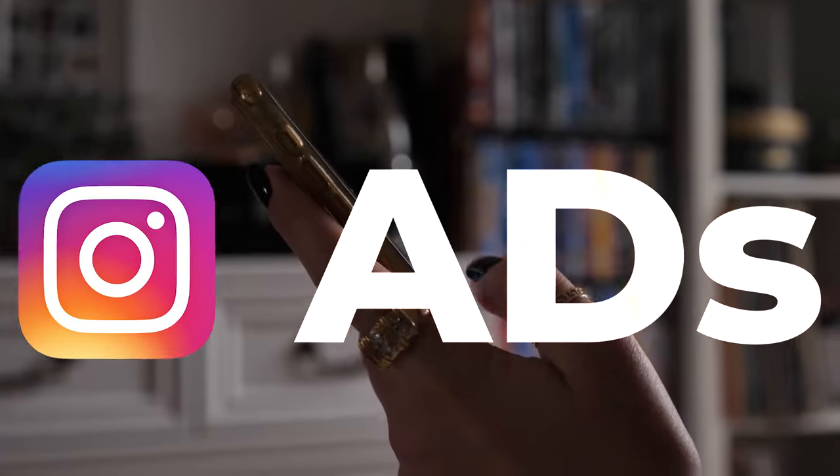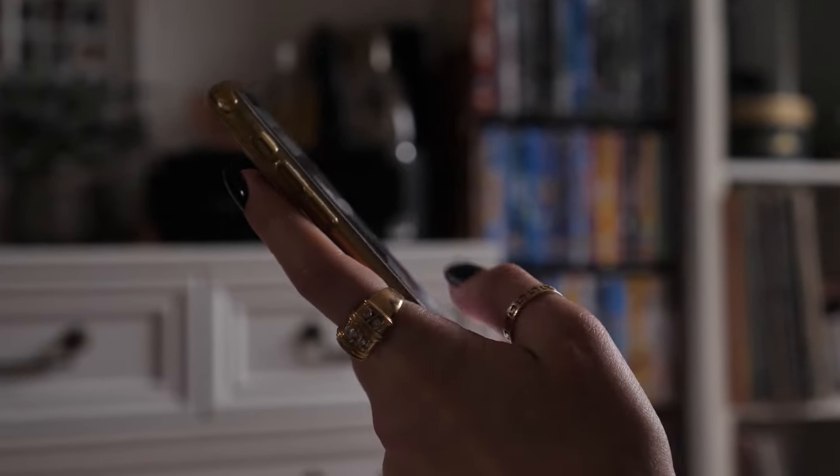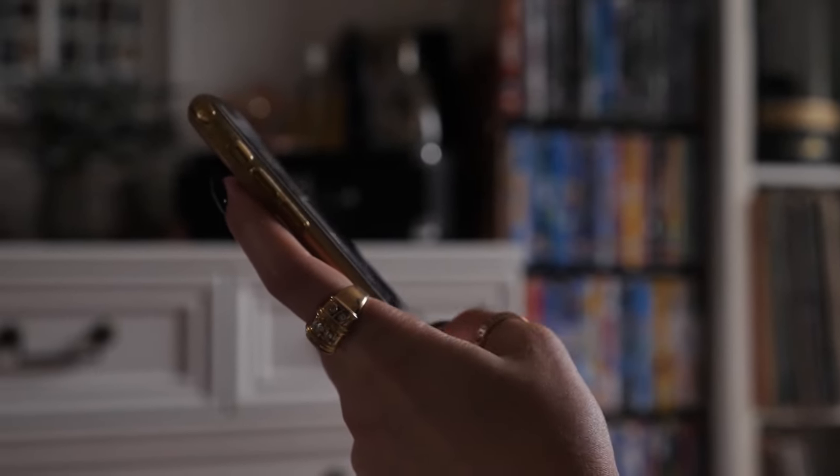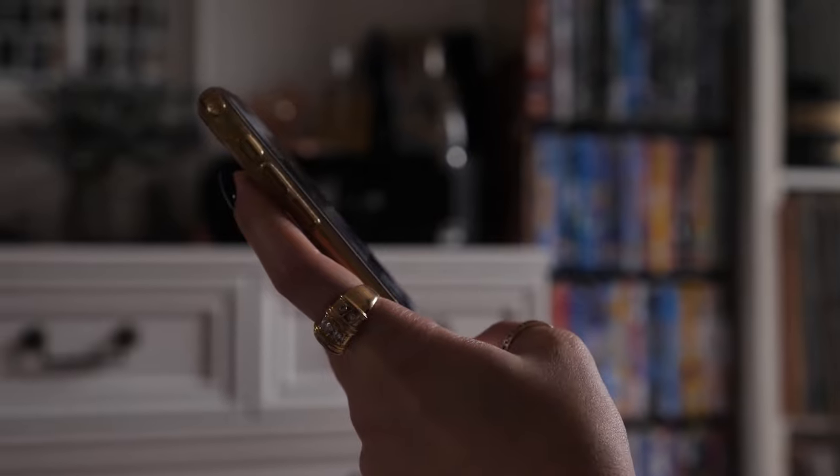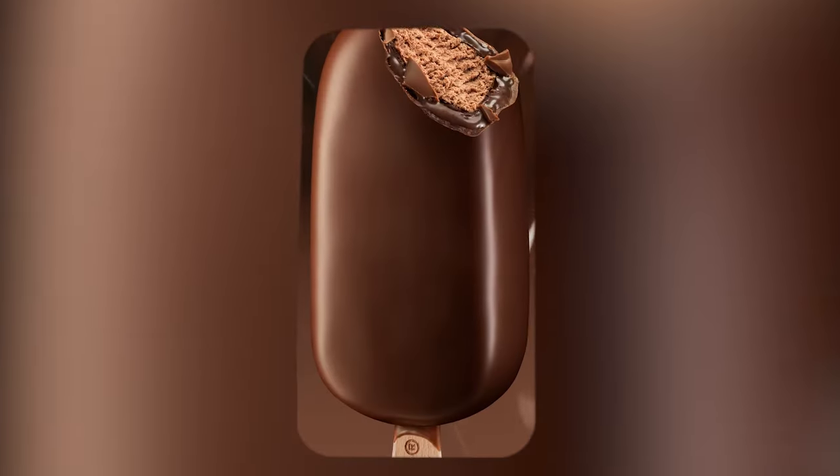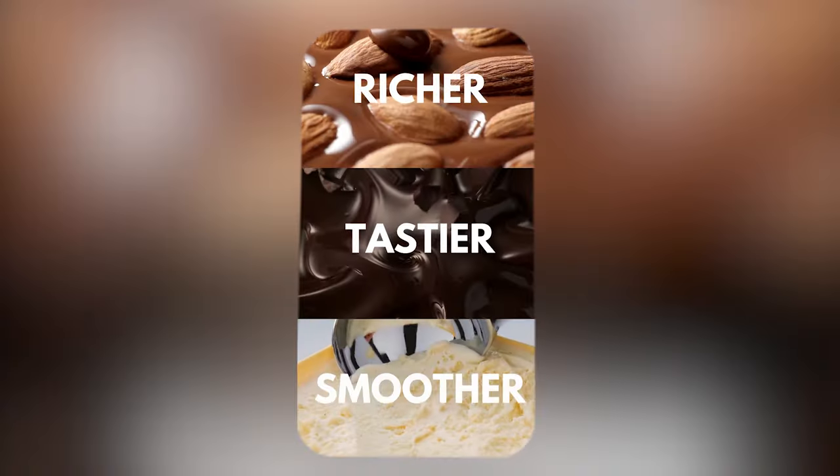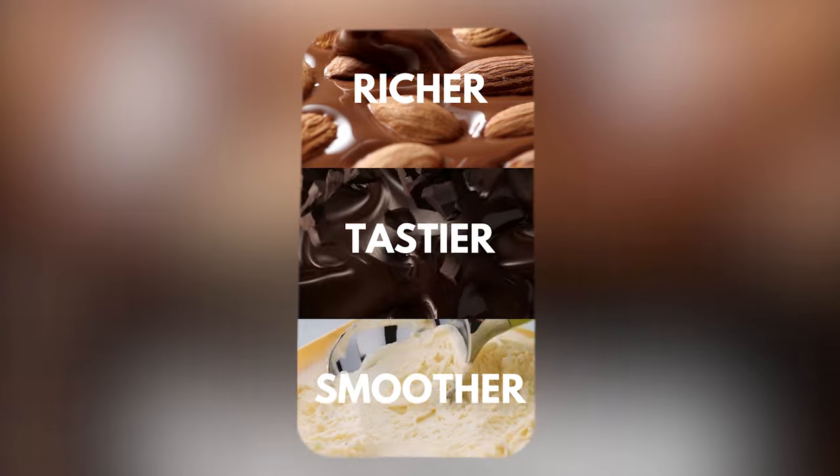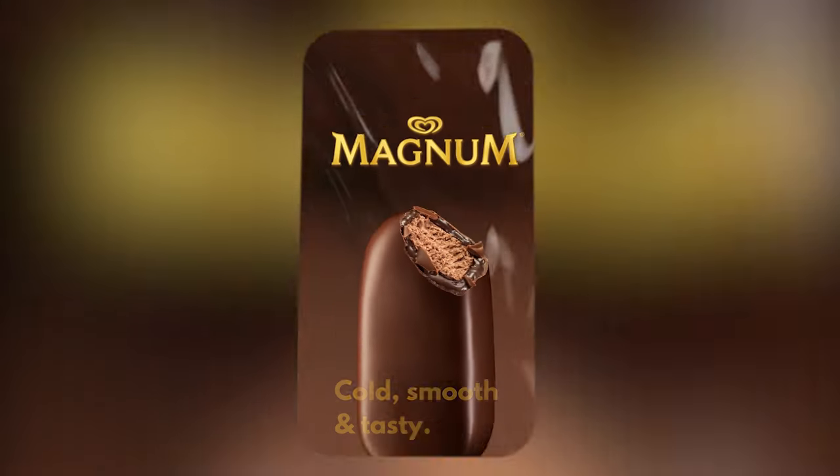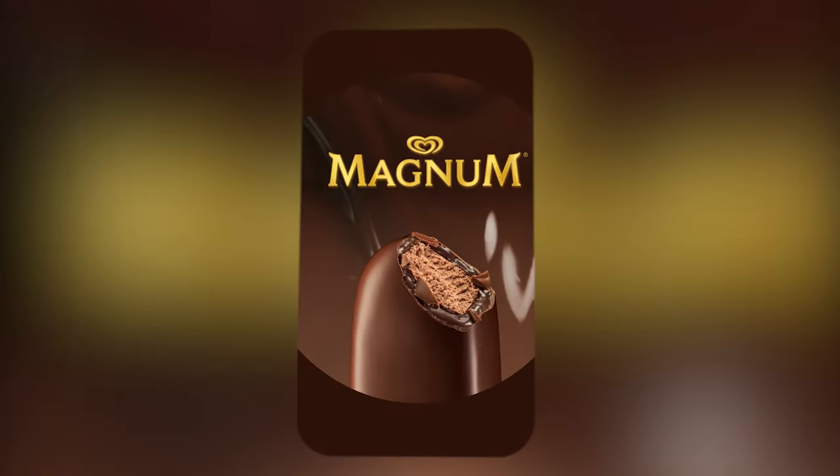Are you tired of scrolling past boring Instagram ad campaigns and struggling to find inspiration for your own? In this video, I am going to show you how to make an ice cream ad that is short, crisp and impossible to ignore using Canva's powerful design tools.